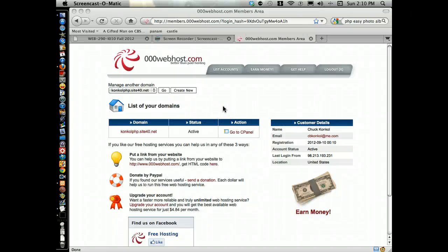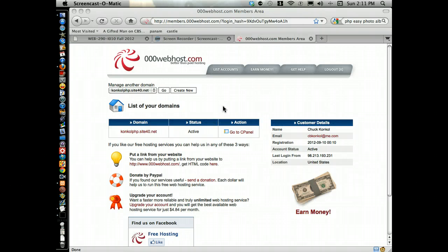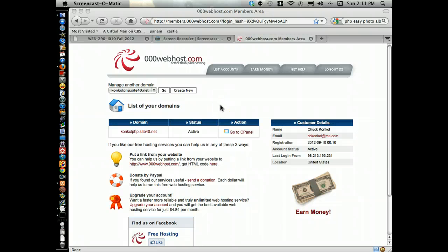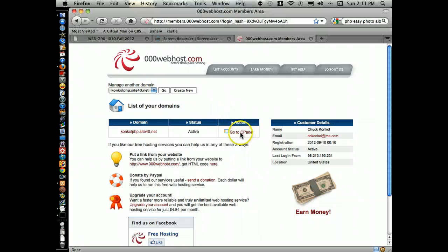The podcast goes over how to set up a PHP MySQL database on 000Webhost. As soon as you register for the site, you want to make sure and go to cPanel.